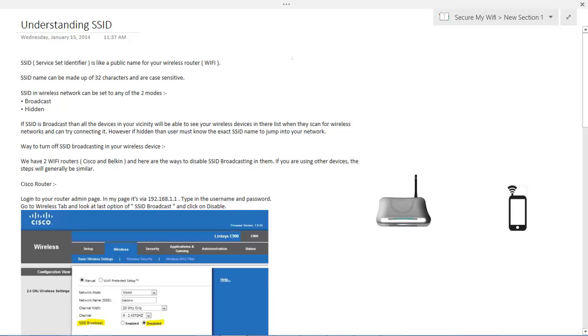Hi everyone, my name is Zil and welcome to the tutorial series by securemywifi.org. In this video lecture, we'll be looking at understanding the basics about the service set identifier and how to hide it.